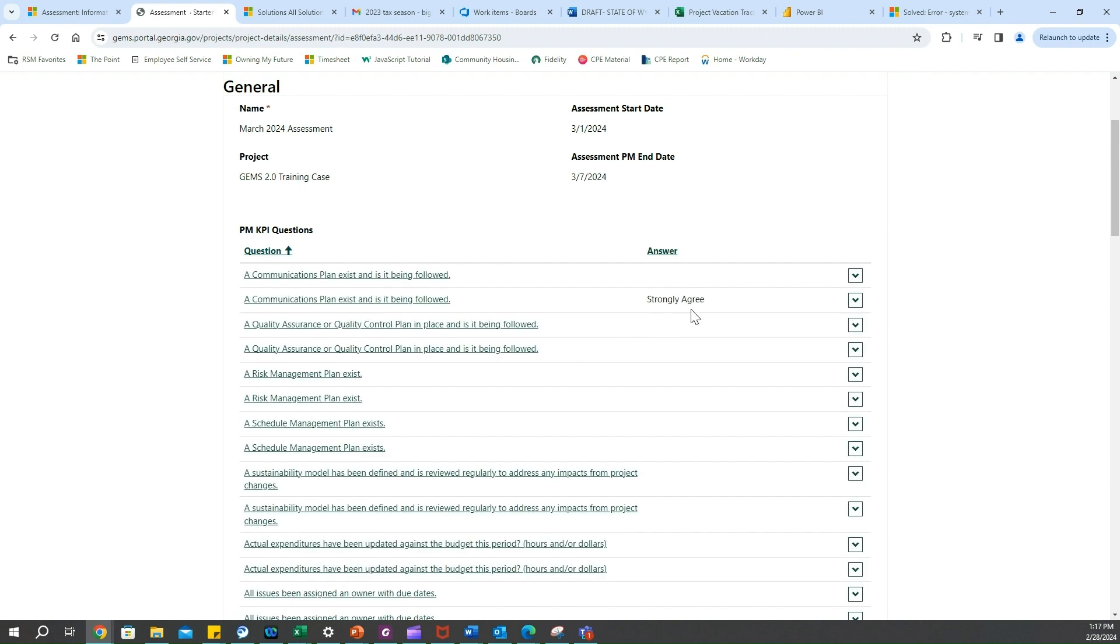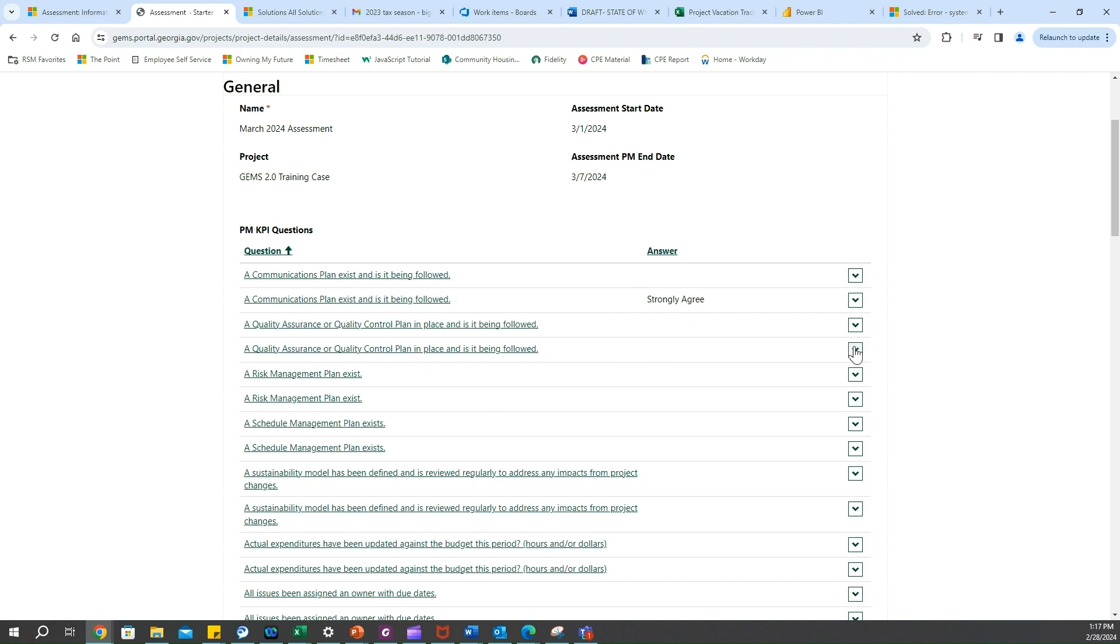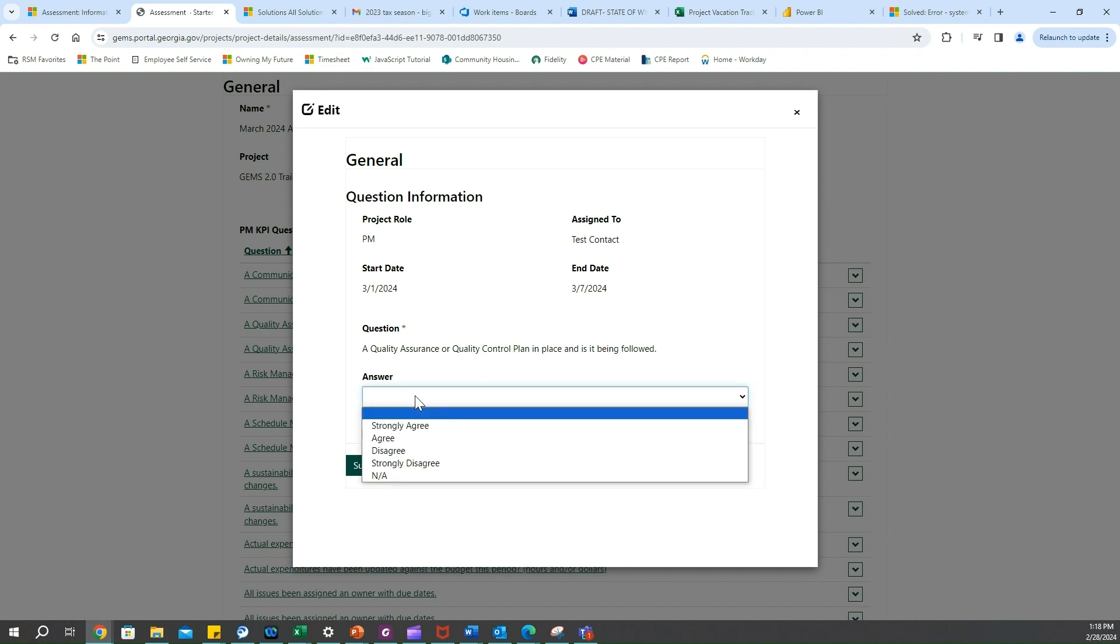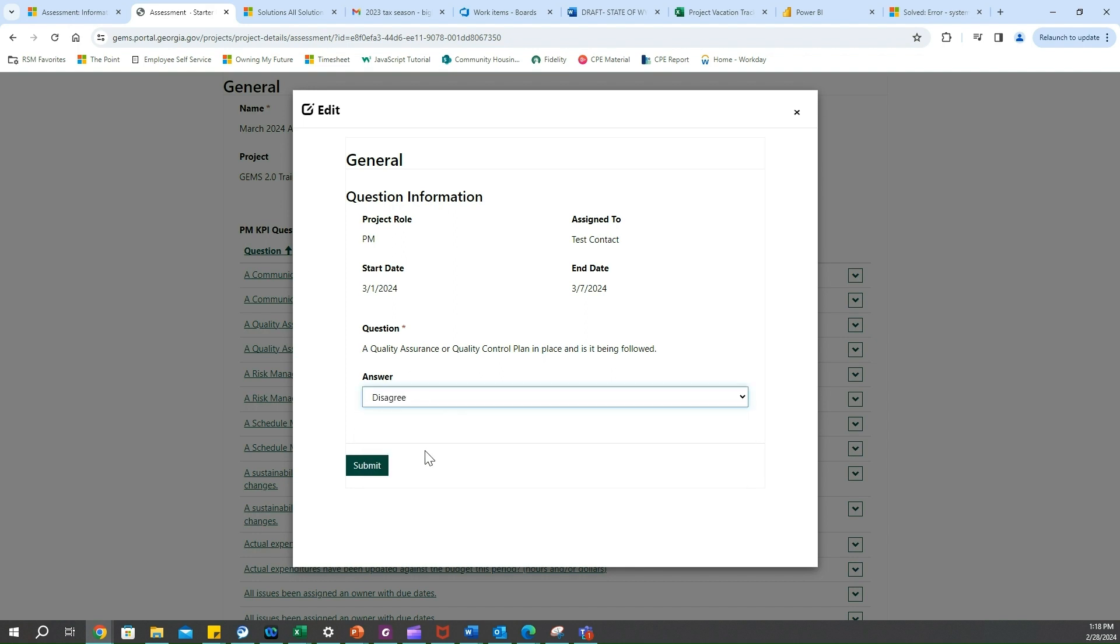At this point you'll see the answer populate within the actual subgrid here and we can move on to our next question. Let's say we want to answer this one. We'll come over, same process here - click on the drop down, click on edit. Same thing applies, click answer. Let's say we disagree with this one and we'll say submit.